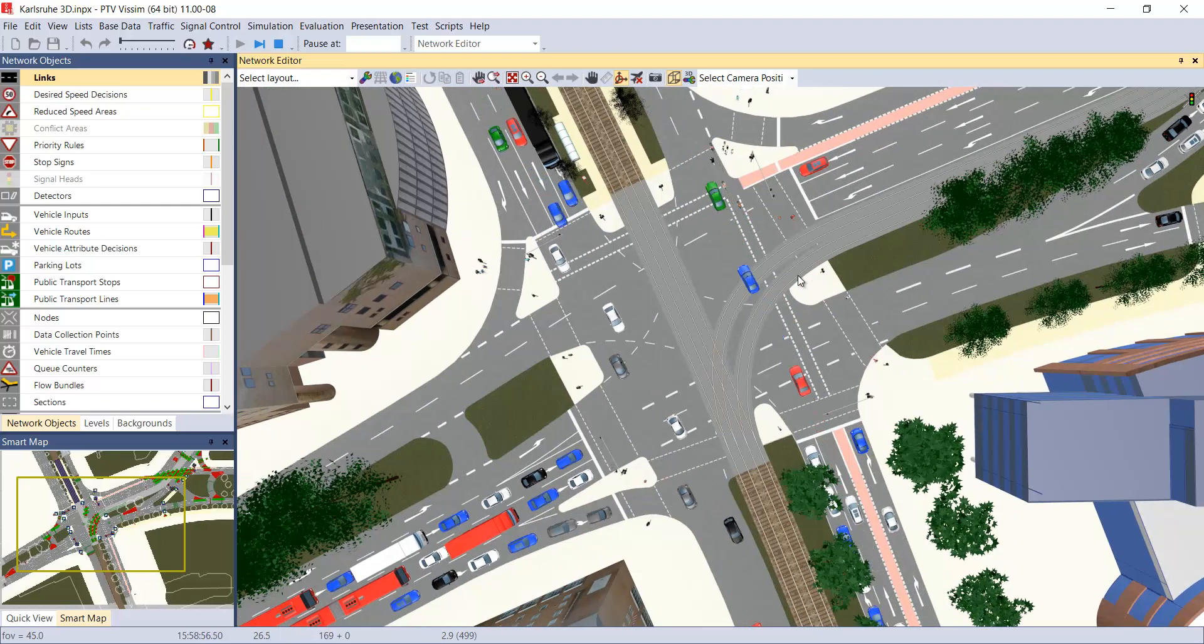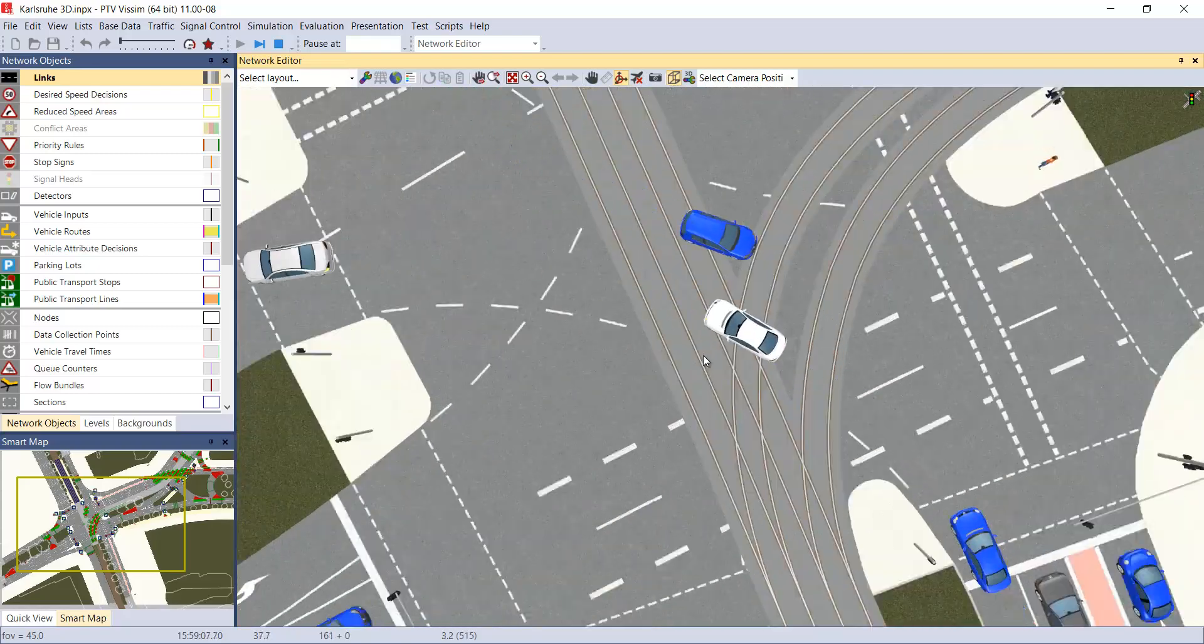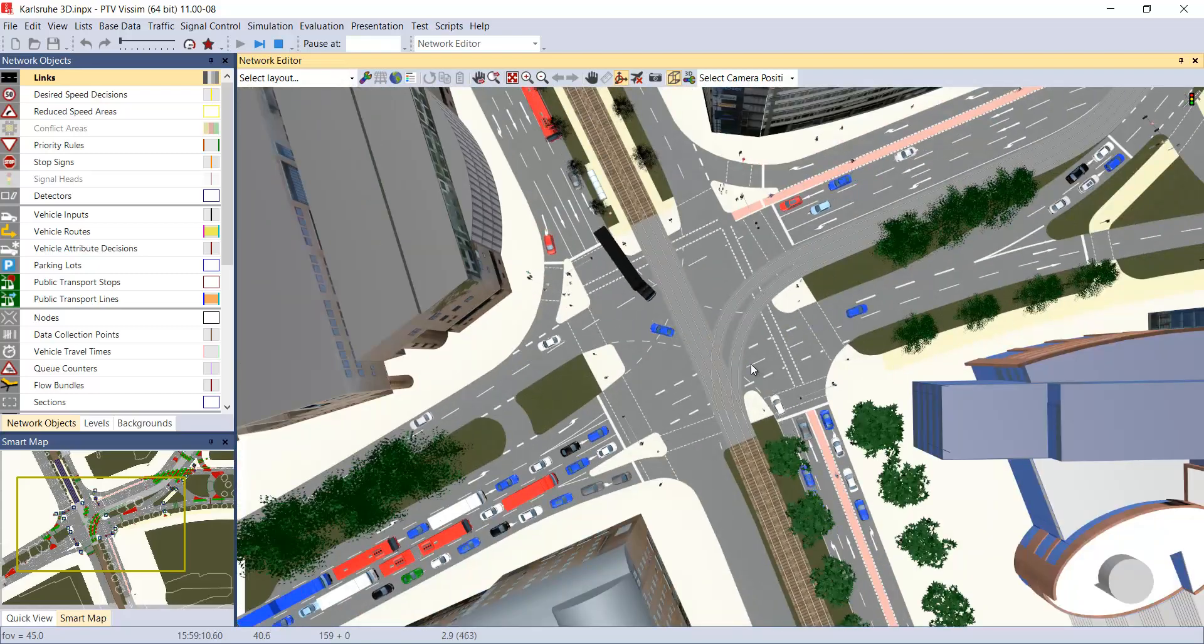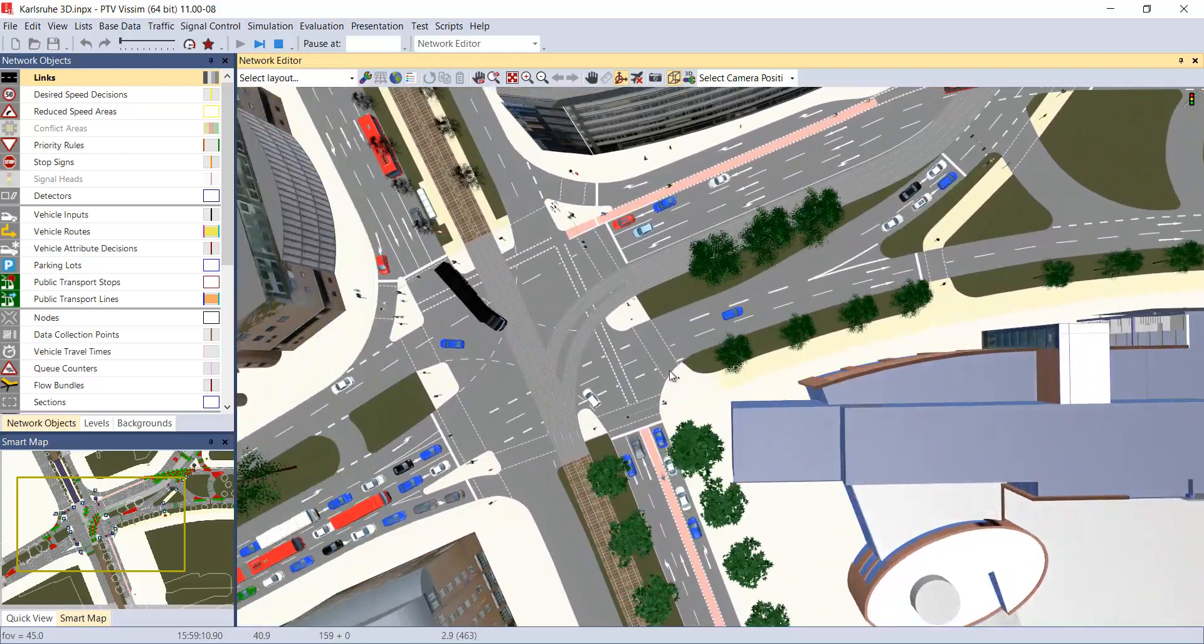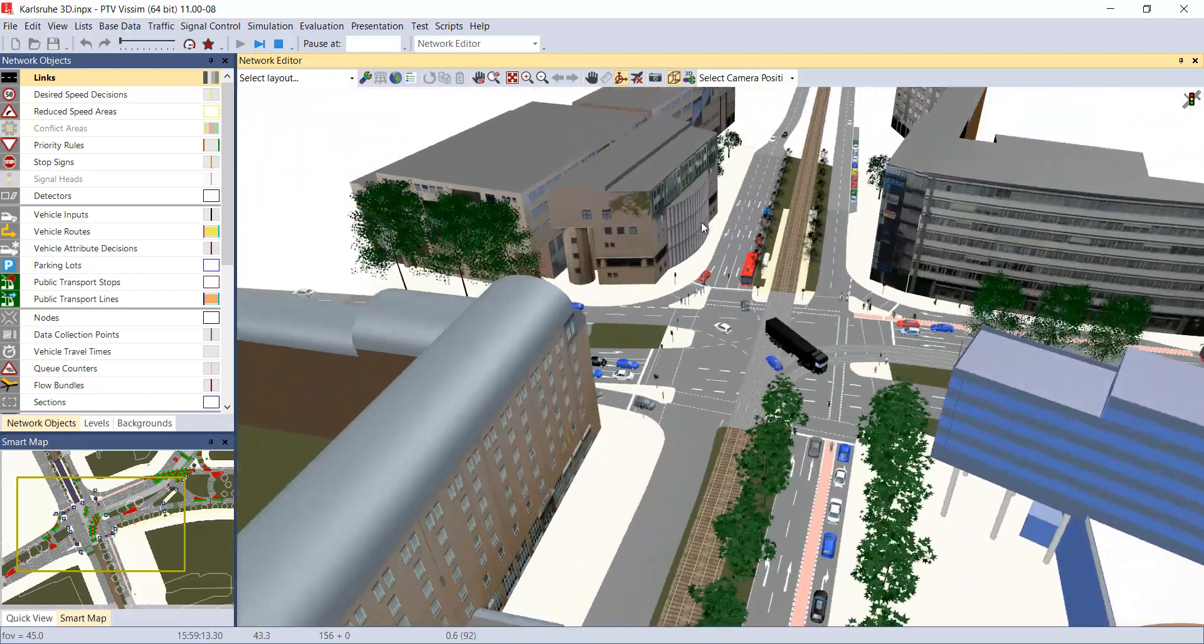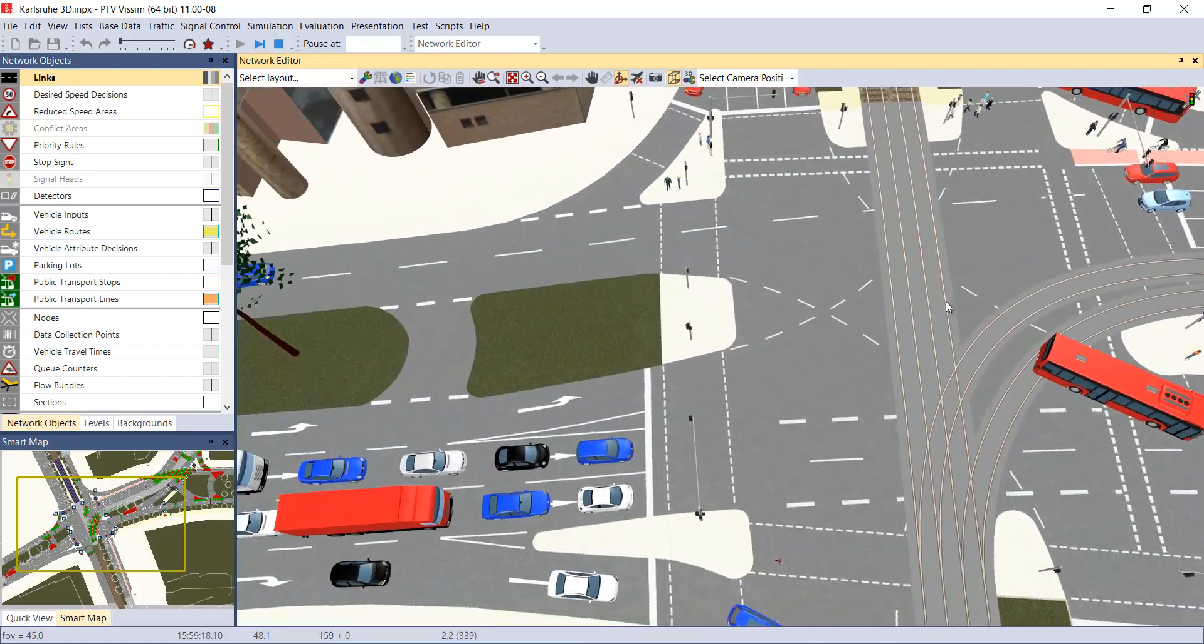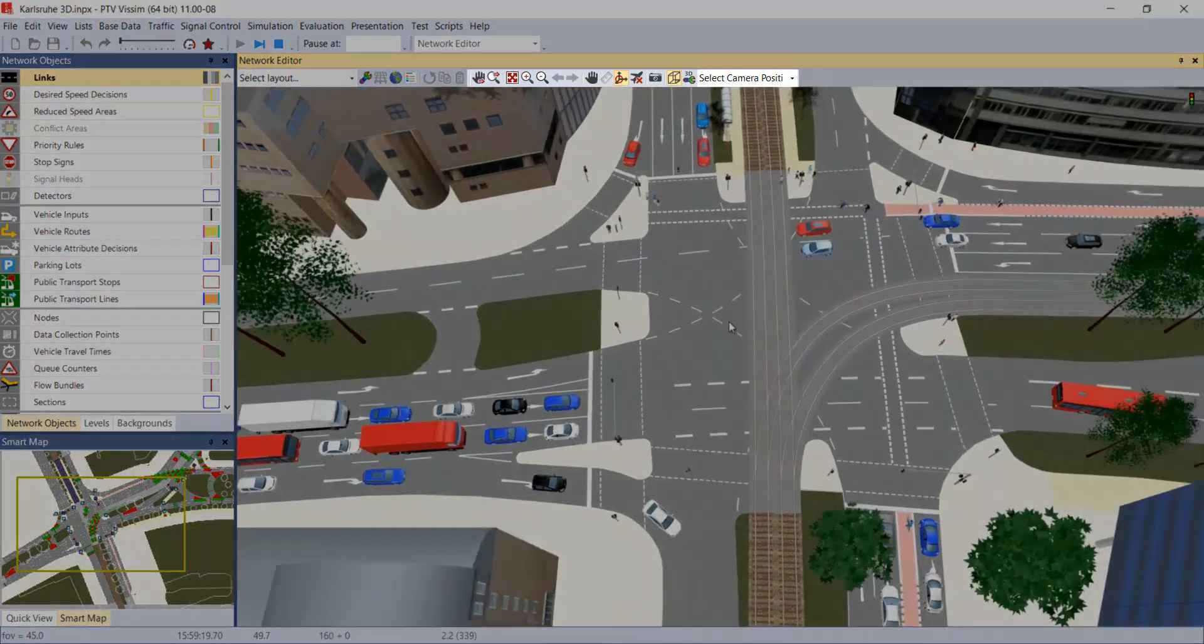Additionally, in terms of navigation, we have conventional options such as zoom, lateral movements using the mouse wheel. We can also rotate the network using the corresponding icons.